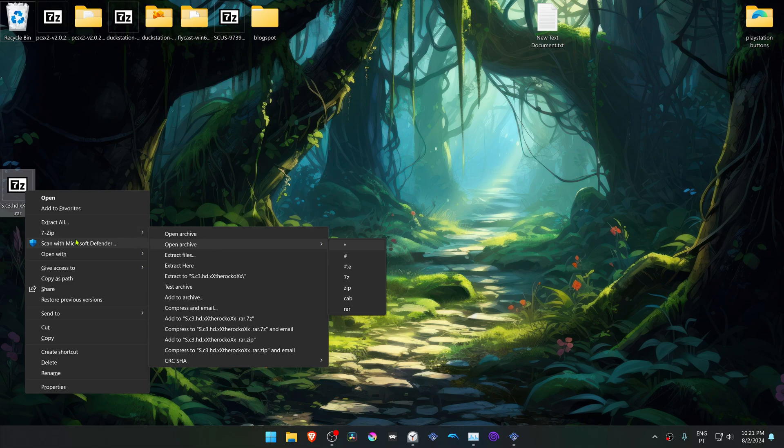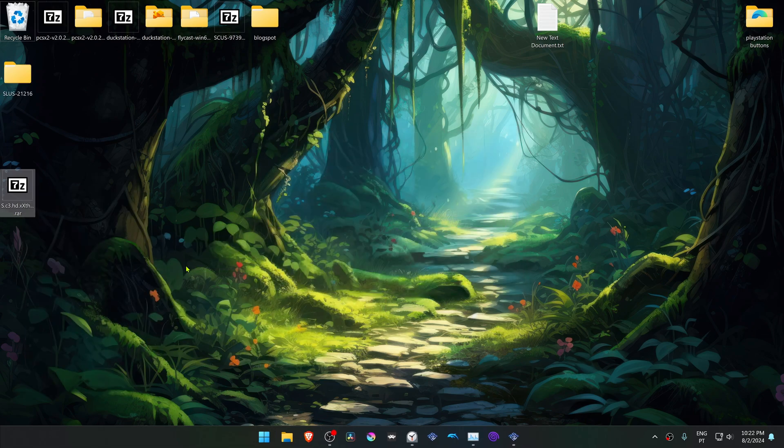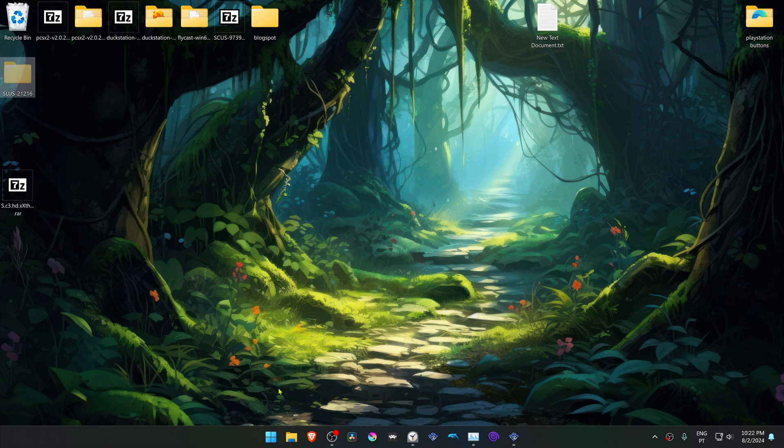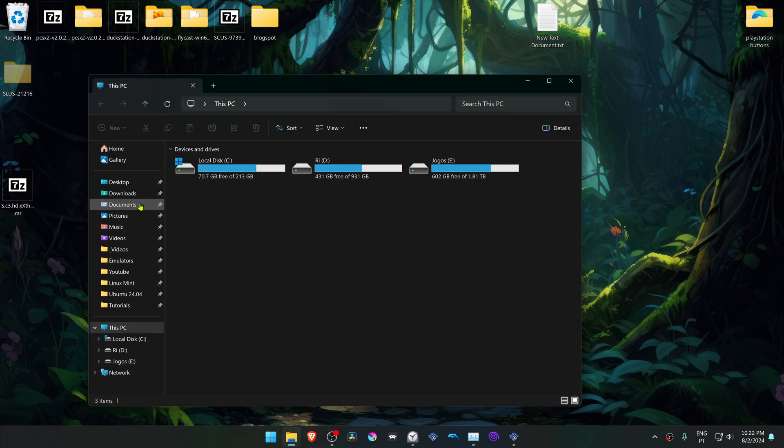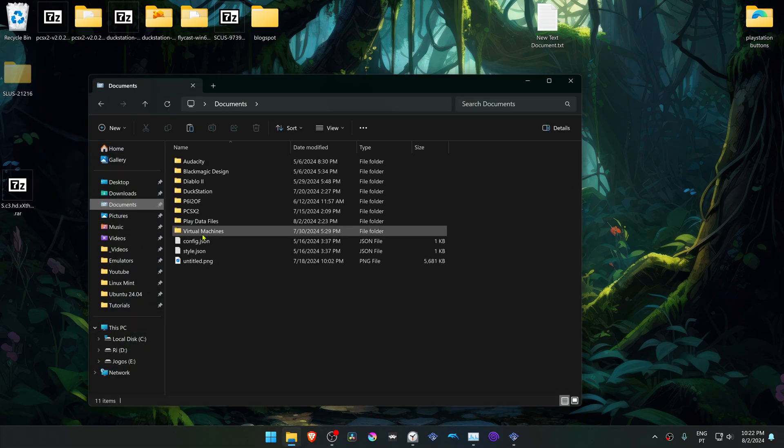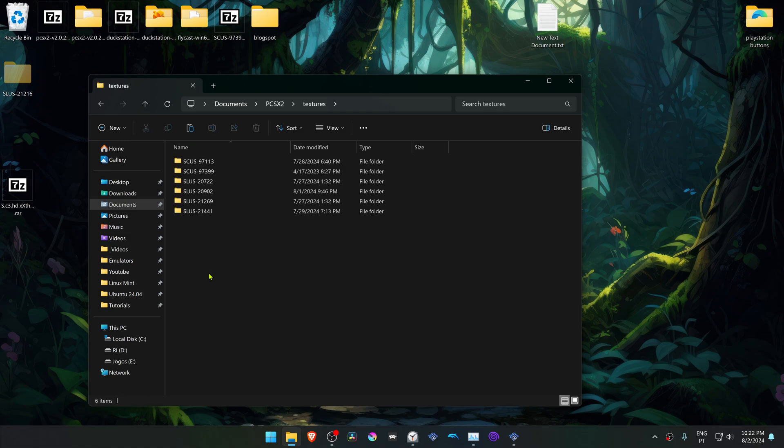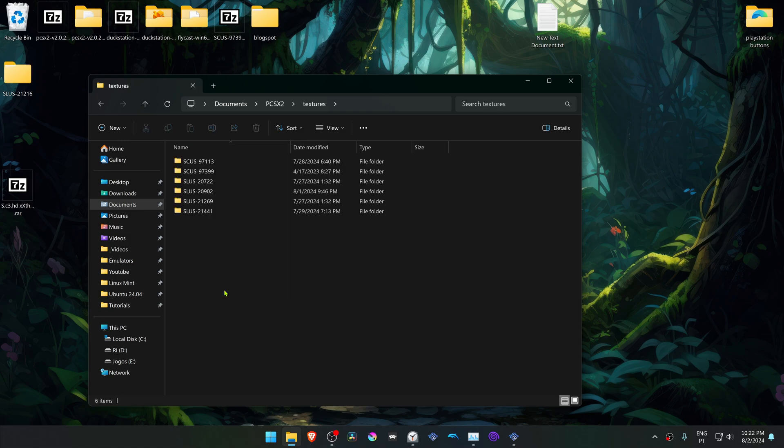Copy or cut this folder, go to your documents, PCSX2 textures, and place this Soulcalibur HD texture pack in here.